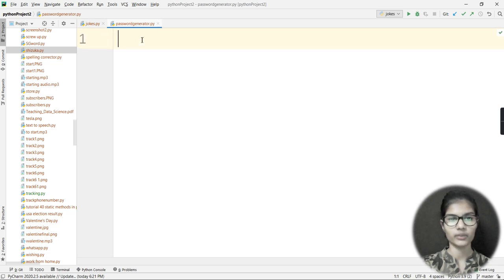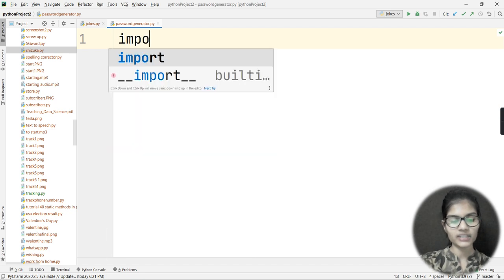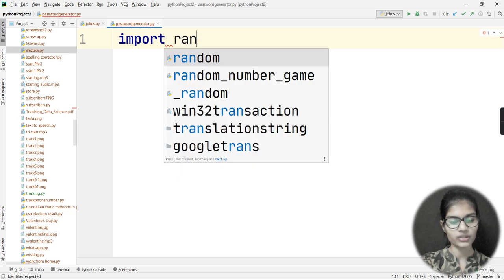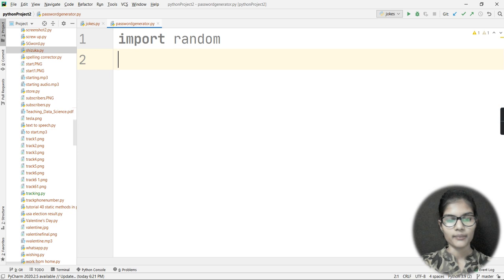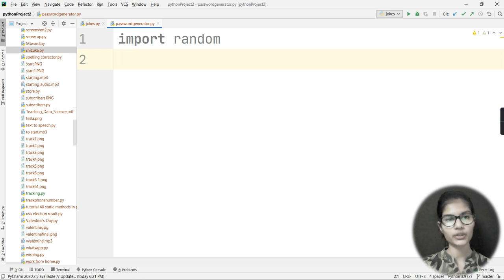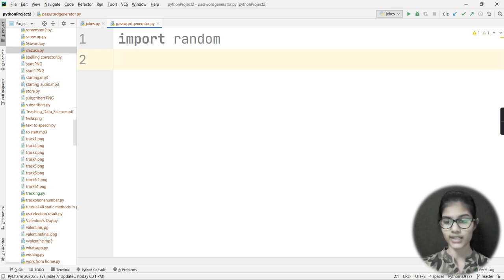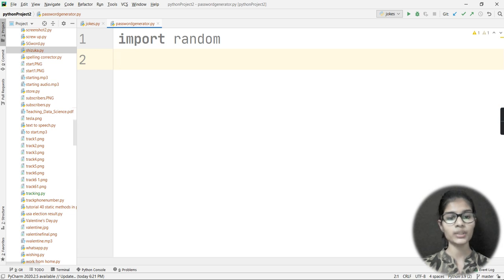Now for the second project: a password generator. I'll use the random module to build it. First, I need to import random by writing: import random. Next, I'll write out all the characters I want in my password, because I want a strong password — not something like '1234567' which anyone can crack easily.